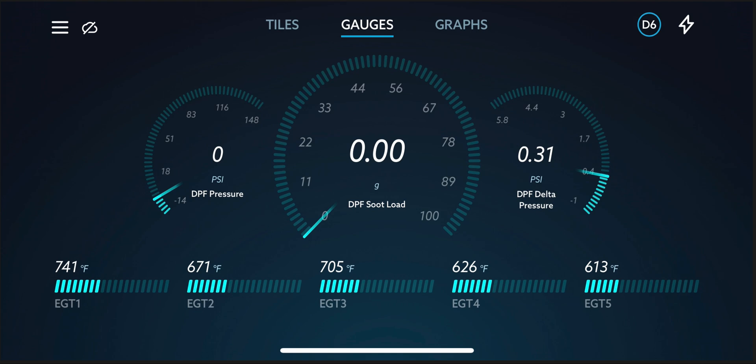With the Ram, completely different. I can drive an entire week and still be roughly between zero and two percent DPF soot load. That's amazing.